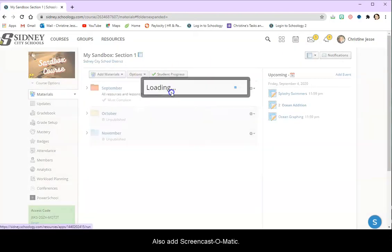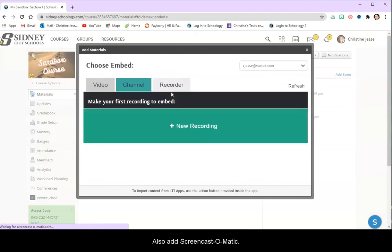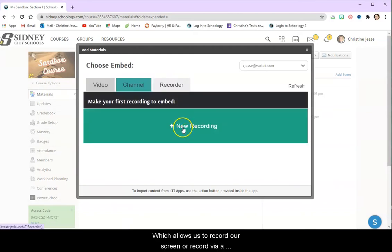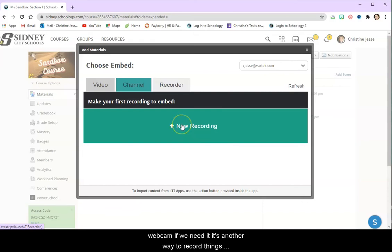We could also add Screencast-o-matic which allows us to record our screen or record via a webcam if we need it. It's another way to record things within Schoology.